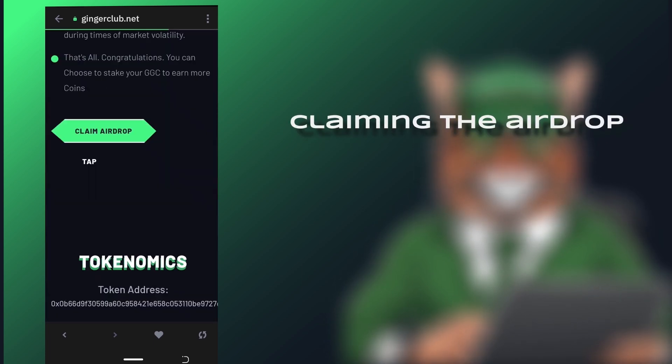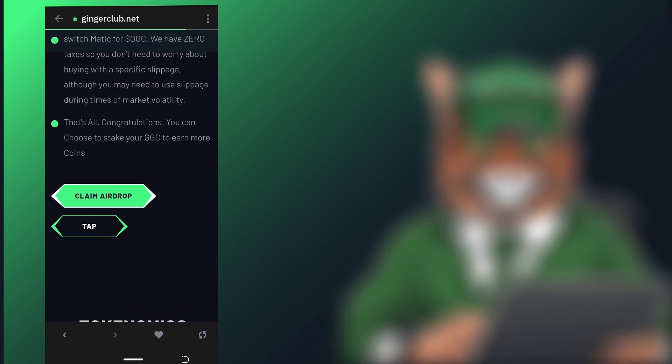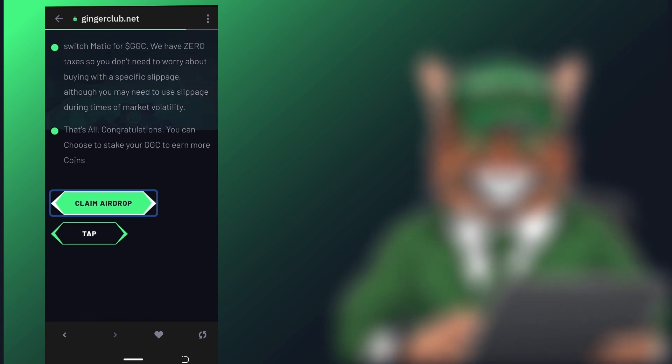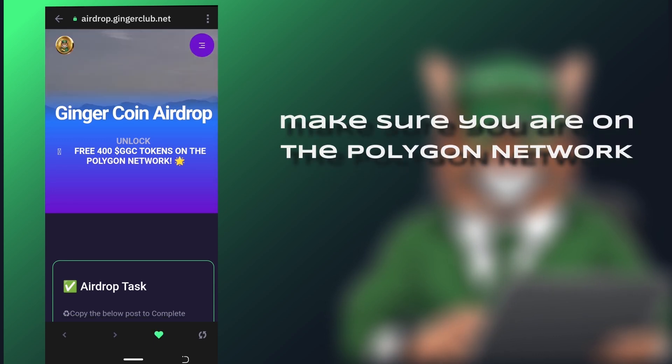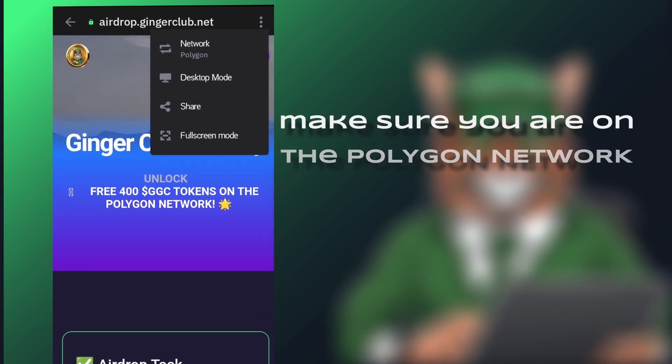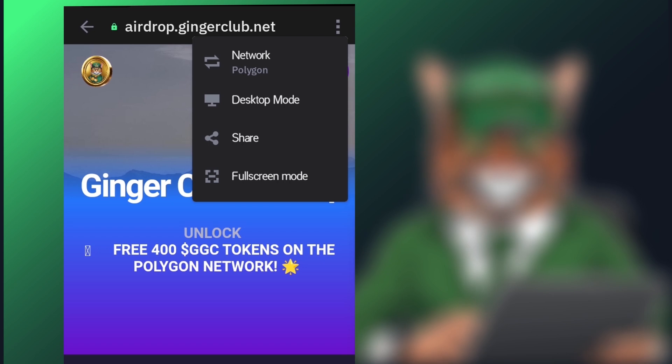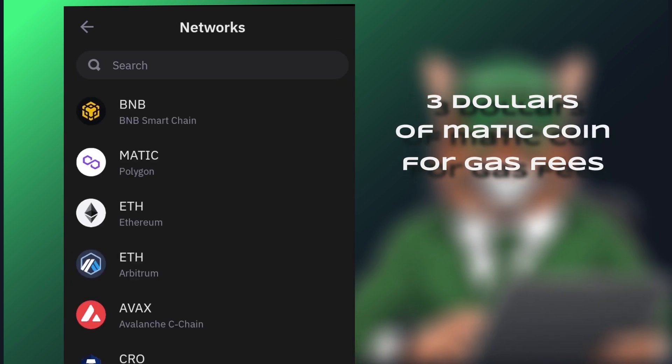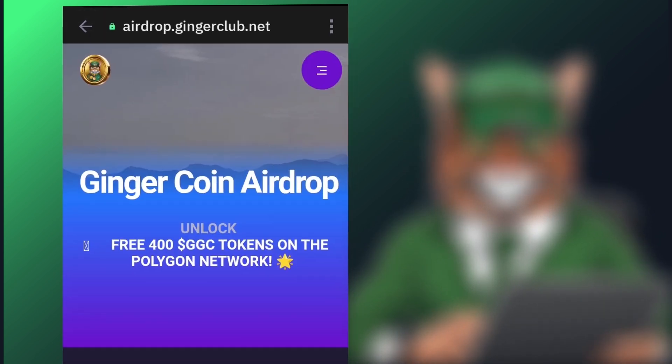Step 4. Claiming the AirDrop. To claim the AirDrop, click on the Claim the AirDrop button. This will take you to a page where you'll complete a series of tasks. First, make sure you are on the Polygon Network. Before starting, ensure you have about $3 worth of Matic Coin on the Polygon Network to cover the gas fees for claiming the AirDrop.